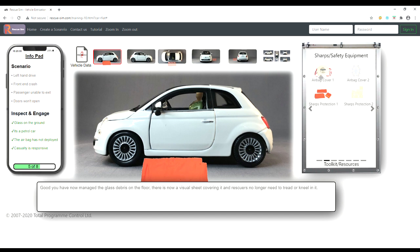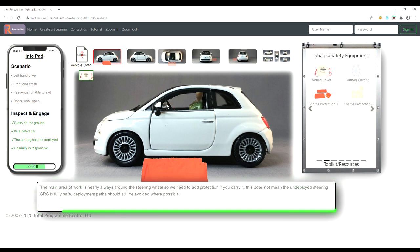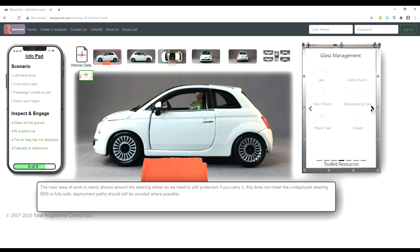We can then use the airbag cover to ensure the undeployed steering SRS is safe. We can now look at opening the door using a crowbar. We find the tool by scrolling through our toolkit.